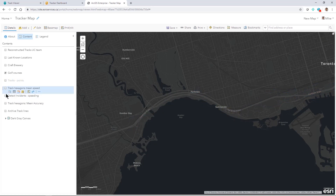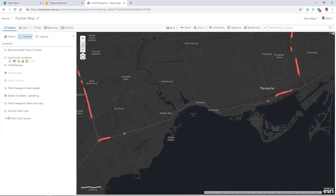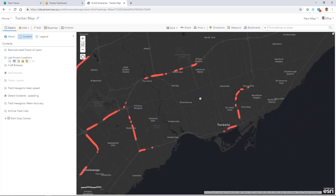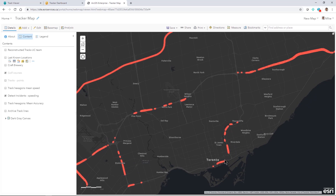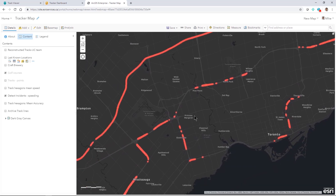We can also look at the results of the detect incidents analysis. The information from these points flags any time a field worker was traveling over 100 kilometers per hour. So we can get the specific information we want — in this case, what speeds they were traveling — and know whether this was a safe operation for them to be working in. That's a look at Tracker for ArcGIS and how we can use location tracking across the ArcGIS platform.